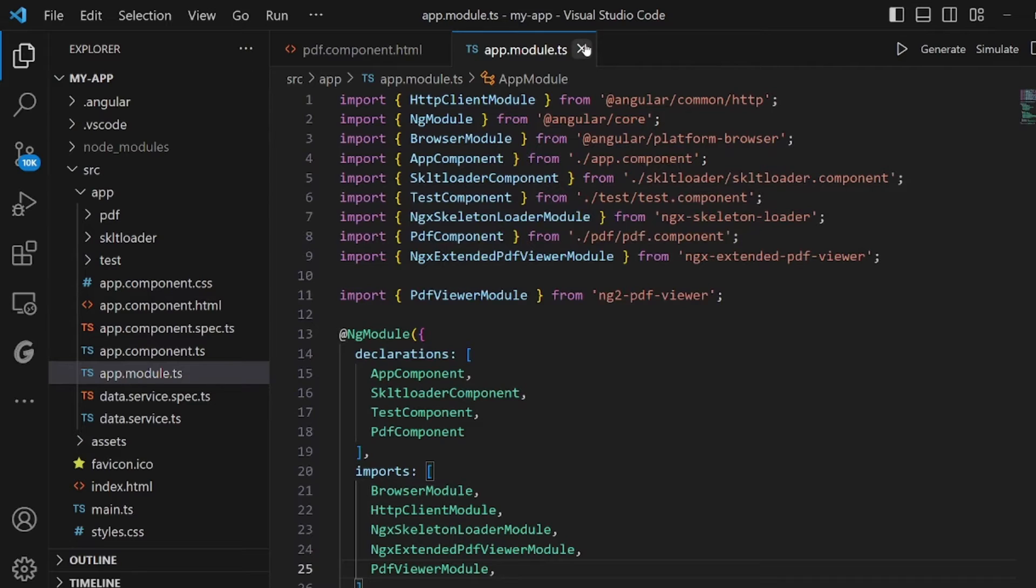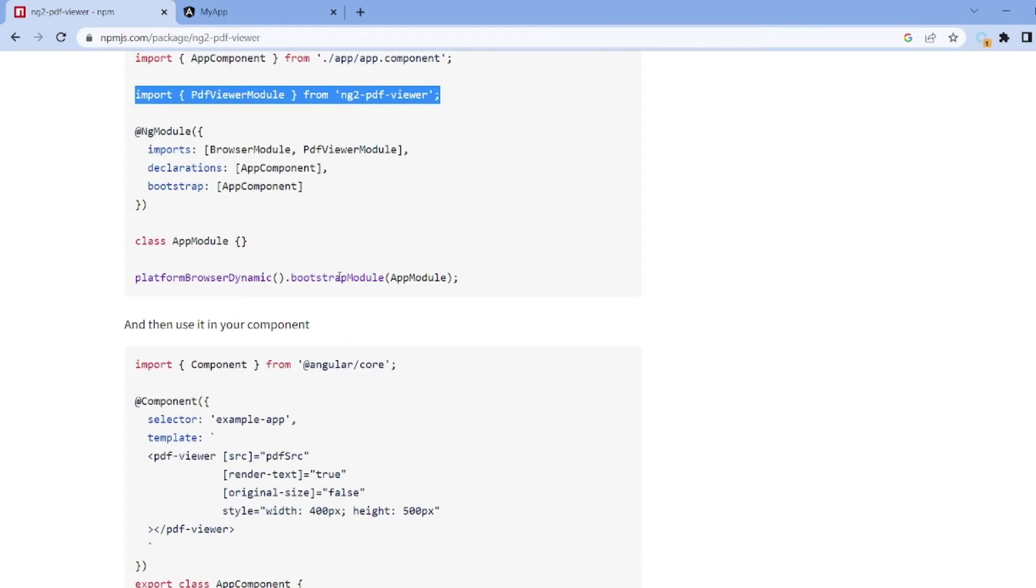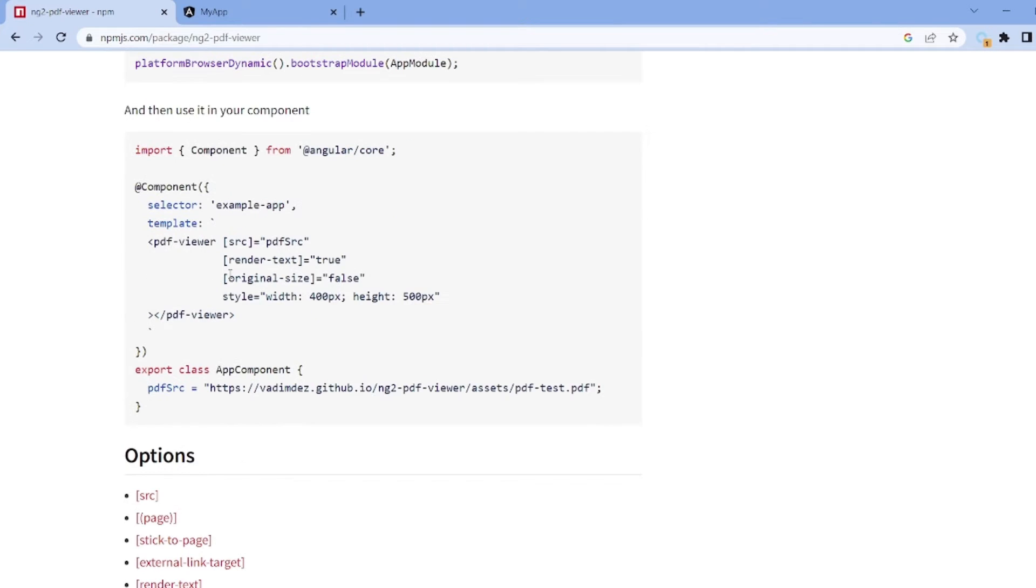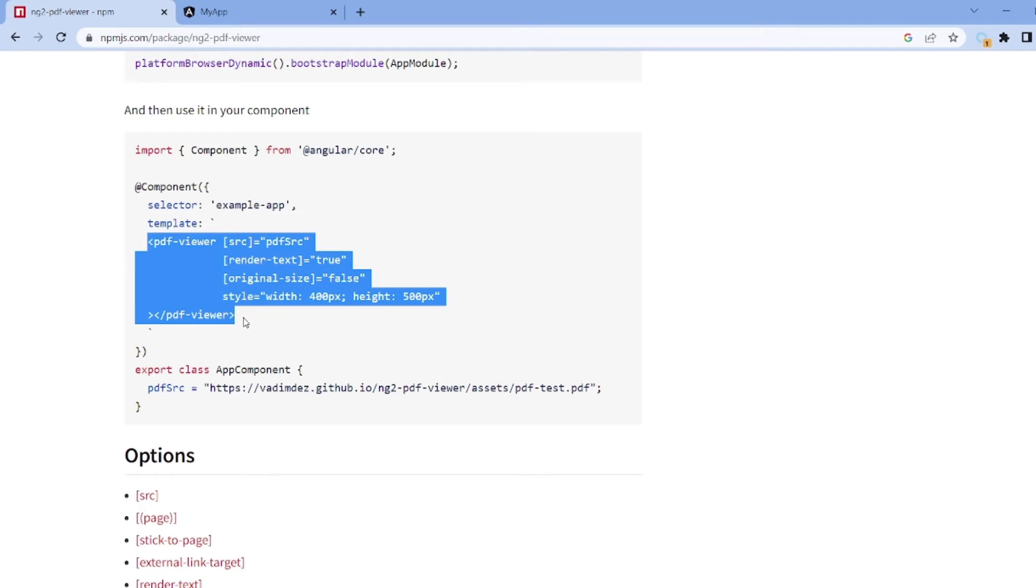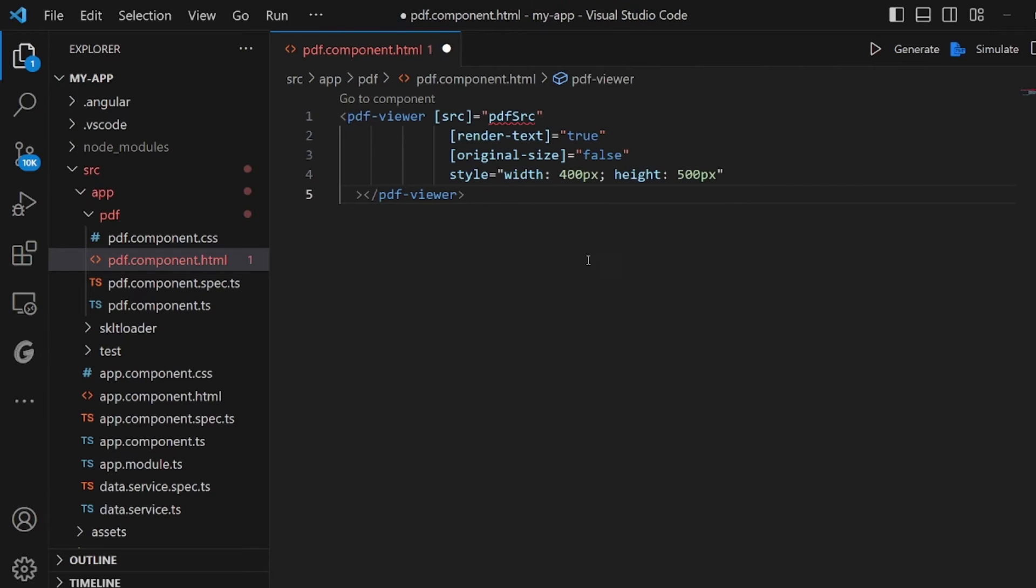Okay, set the changes and the next step is to add it to our HTML template. Let's select the tag PDF viewer and paste it in our HTML file.